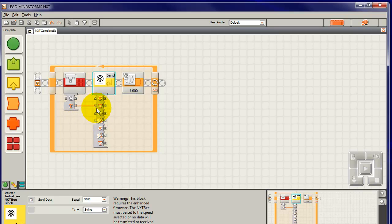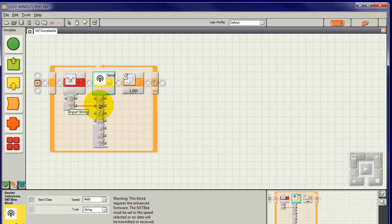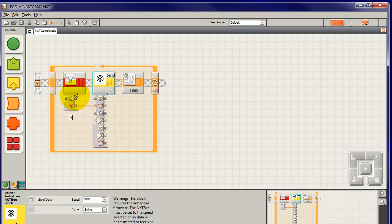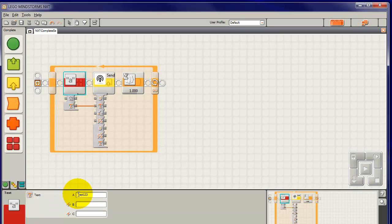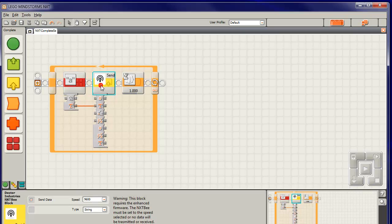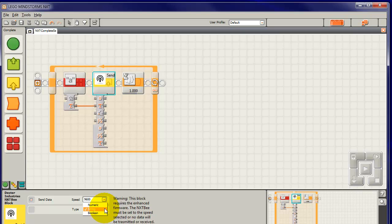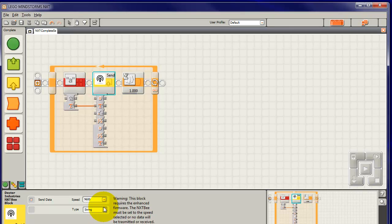It will send into the atmosphere wirelessly through the NXTB whatever text we get from here. The text we get from here is Test123, and we go back to here. It will send a string, that's another name for text, not numeric, not boolean, just a string. It will send that string of text.